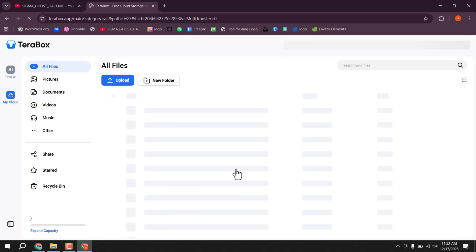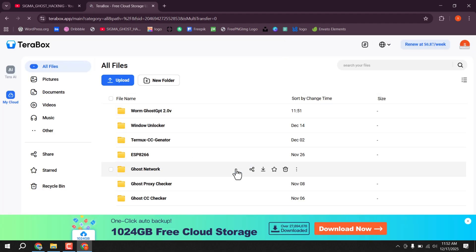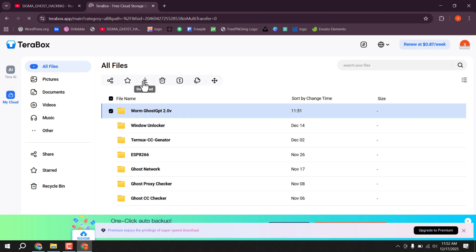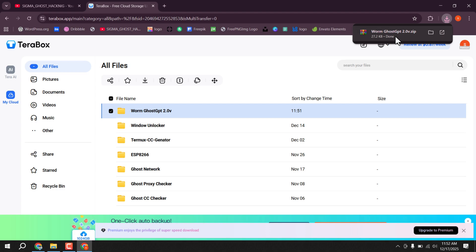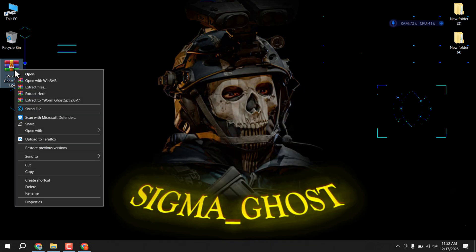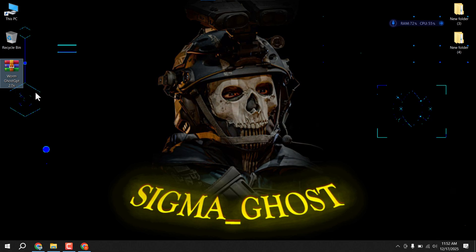This is your Terabox storage. Simply select the Ghost file again and click the download button. Wait a moment and it will be done. Now let's go to the file. There is our downloaded zip file. Extract the zip file.